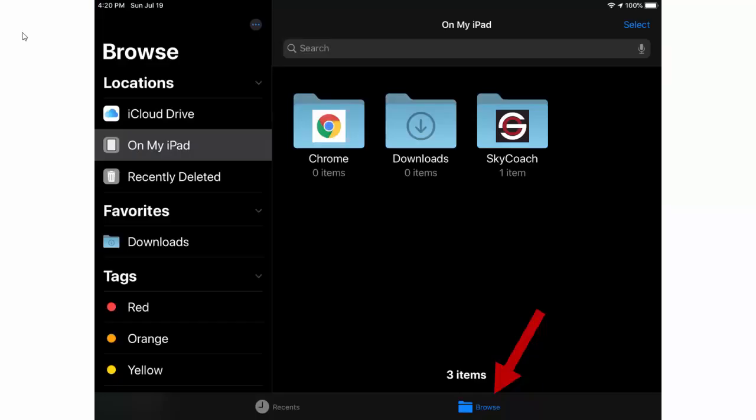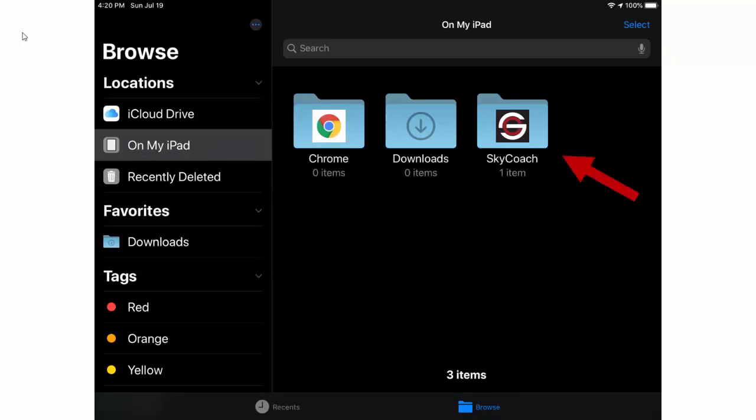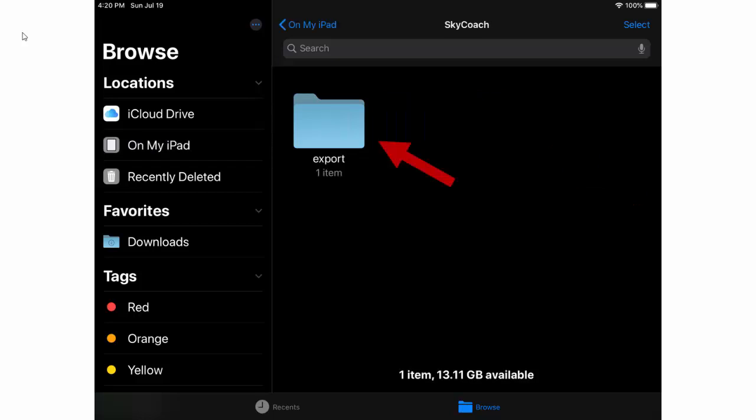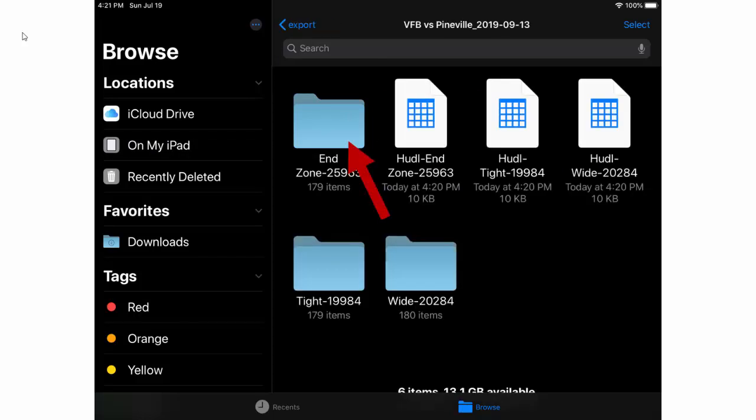If you don't see the Skycoach folder immediately just click browse on my iPad then open the Skycoach folder. In the Skycoach folder you'll find an export folder. Open it up and you will find a folder for each angle that you recorded as well as some CSV files that contain all the data.